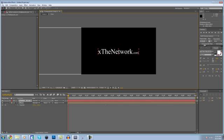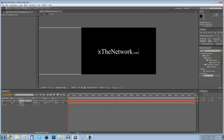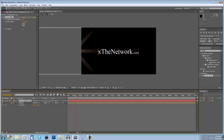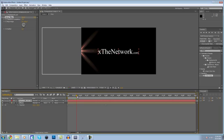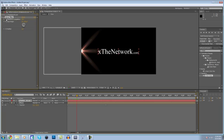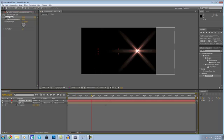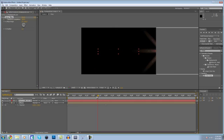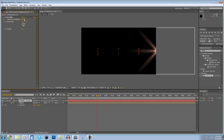Come over to Effects and Presets and search for Linear. Find Linear Wipe and apply that to the text. Find exactly where the flare comes onto the screen about halfway on. Set a keyframe on the Transition Completion and put it to 100. Then move forward until the flare is about halfway off the screen and change it to 0.